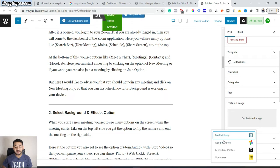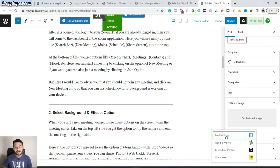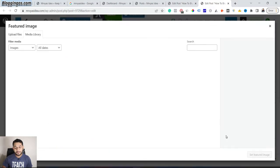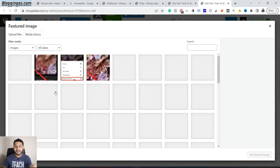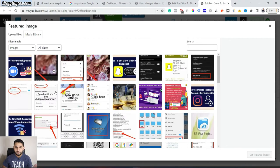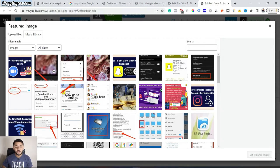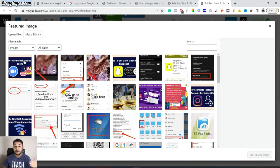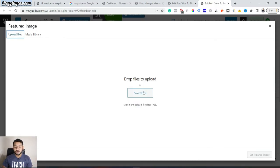Then there is an option to Set Featured Image. Simply click to Set Featured Image and there will be options for where you would like to import your image. In my case, I will go to Media Library. This will show me all the images which are already uploaded. Before this session, I had already uploaded this image, so it's visible here. I can simply select this.